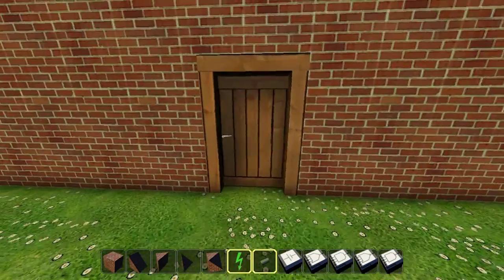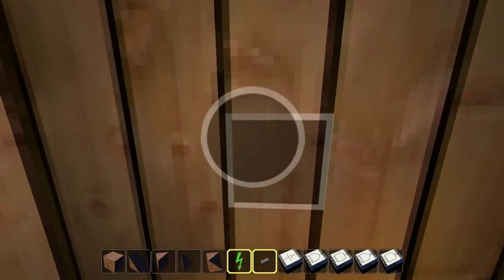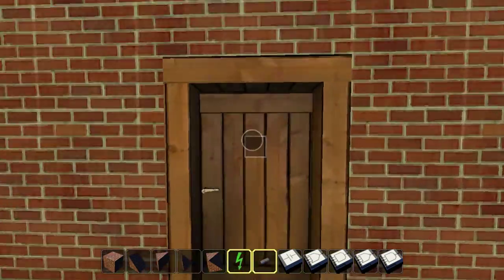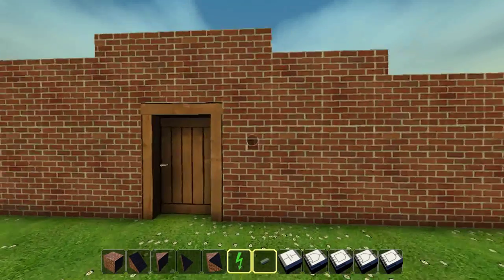I've built up a little wall here and I've put the door in it, which as you can see you can't get through unless it's activated with electricity.